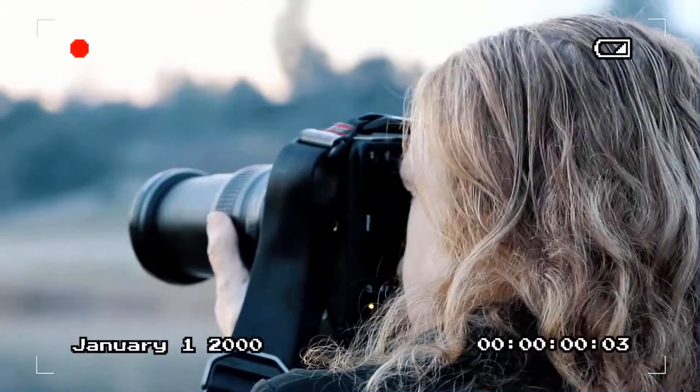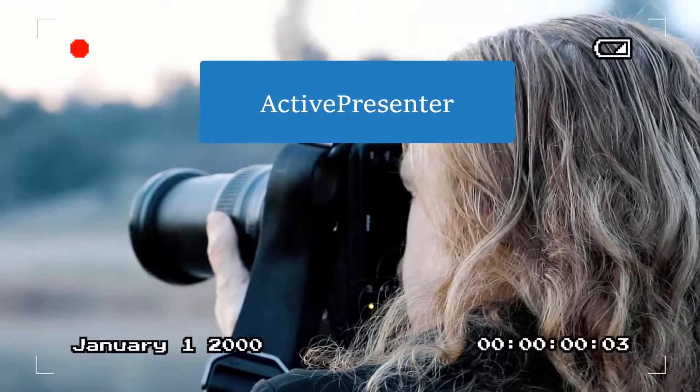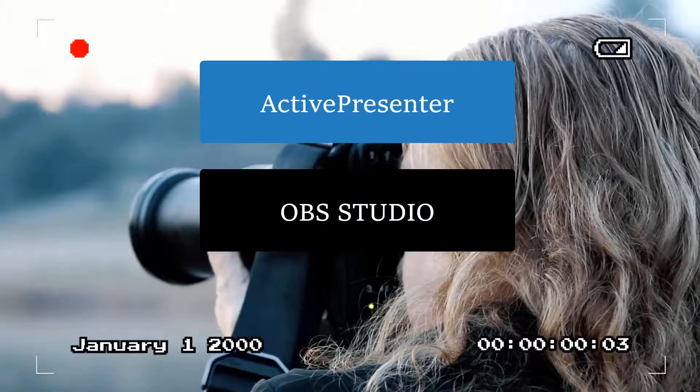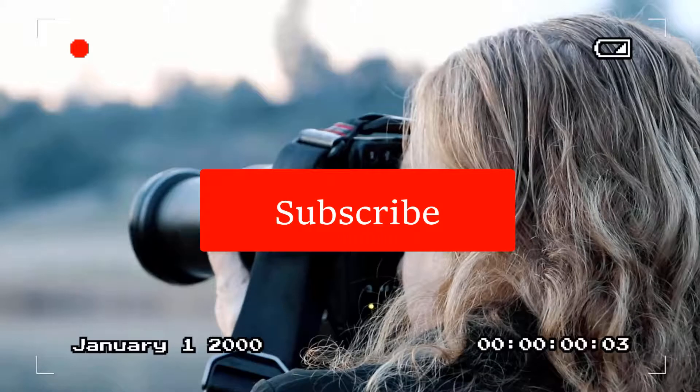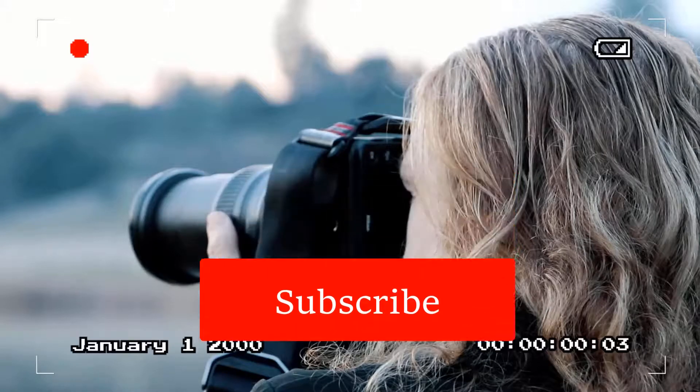I hope you guys enjoy the video. If you have any question about these programs, leave your comment below. Don't forget to subscribe to my channel to watch more videos weekly. Bye for now.